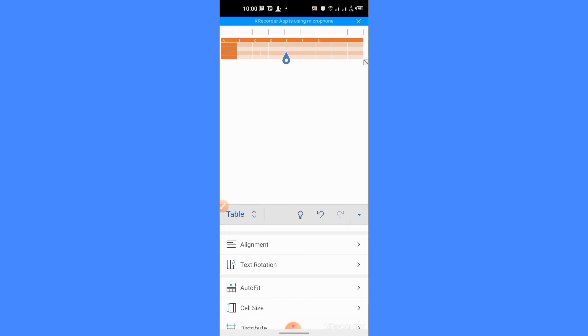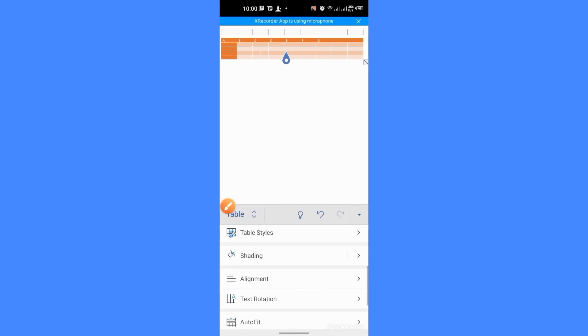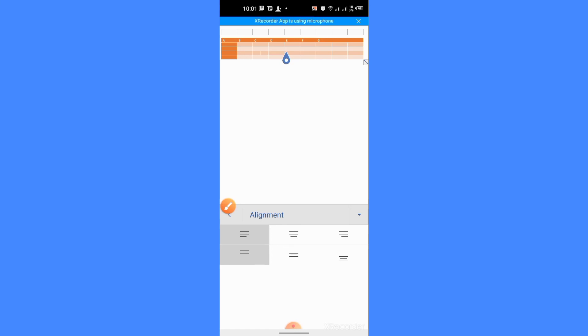You can also change the alignment of text from here. Select alignment, tap alignment, and from here you can align the text.